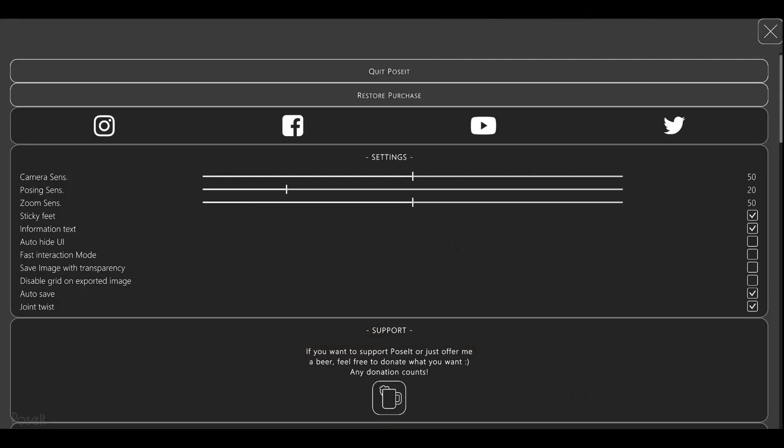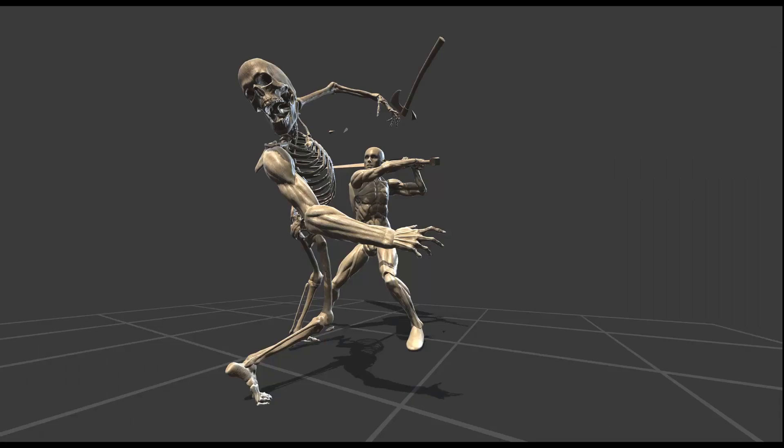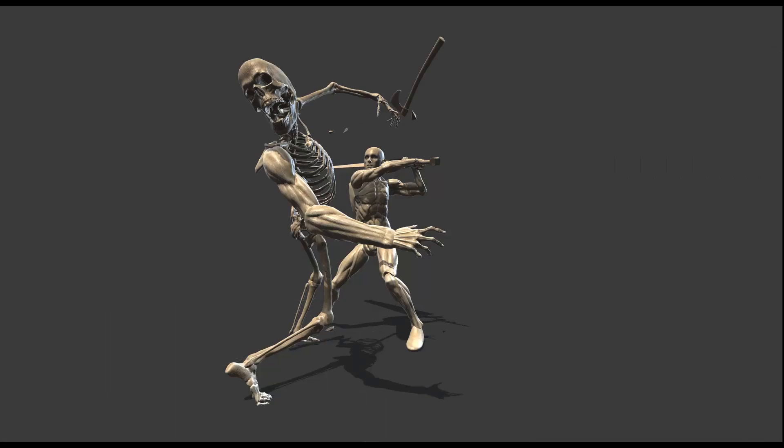It was a small request I managed to incorporate about removing the grid when an image is exported. So now you can either have or remove the grid at export time.